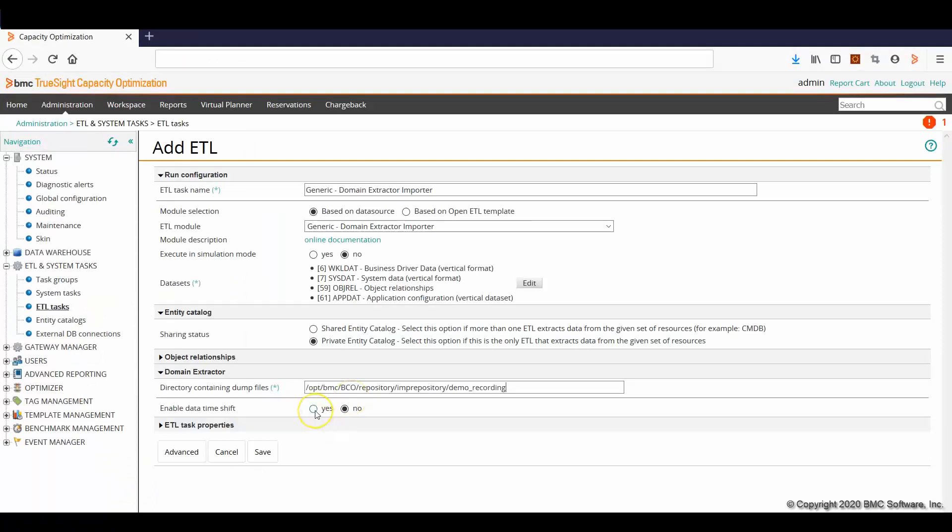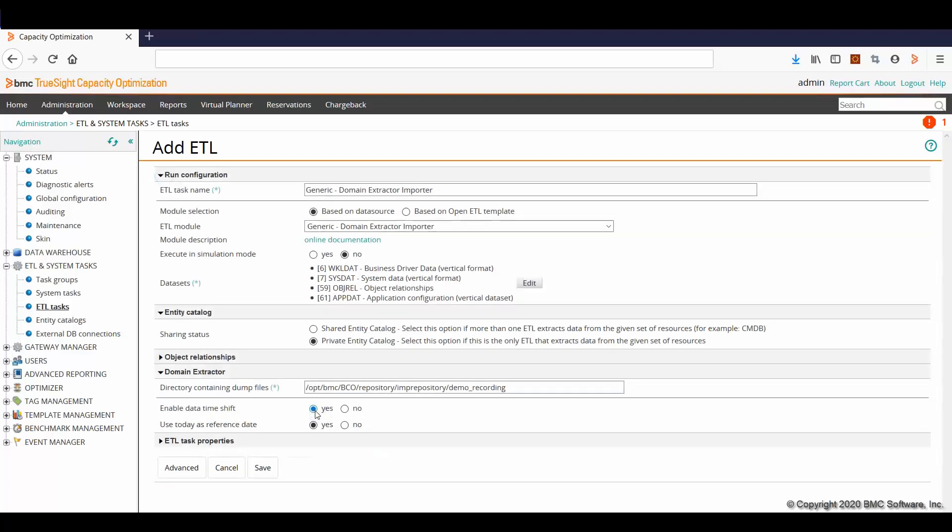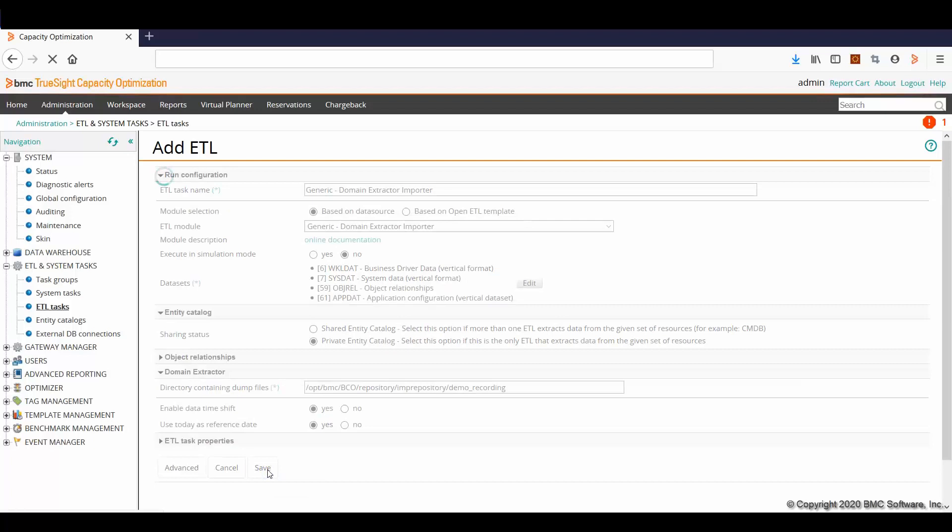And here we can choose if enabled or not the time shift. This property allows us to move the samples in time. So for now, I use today as reference date. We need to save the ETL, run the ETL and wait that the warehouse will import the data.